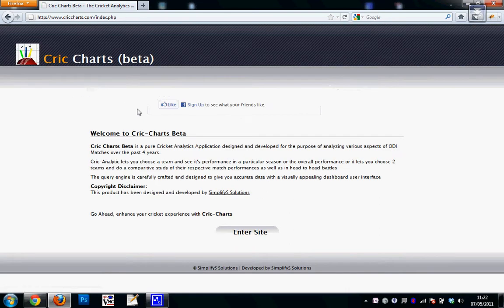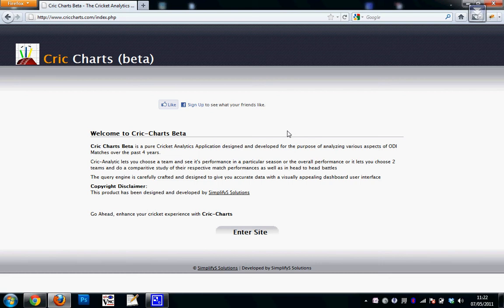CrickCharts is basically a cricket analytics application. It's a totally graphical-based dashboard kind of web app which allows you to go through various cricket statistics, match statistics for one day internationals over the period of the last around eight years from 2003 to 2011.